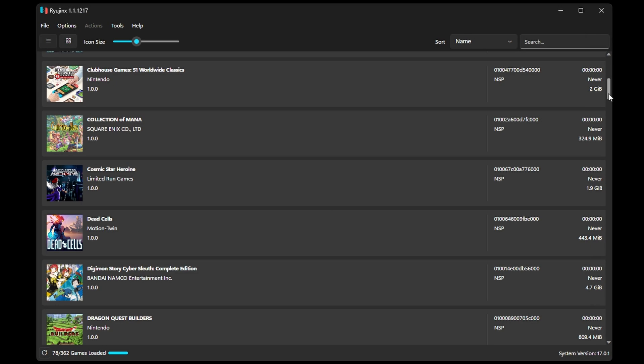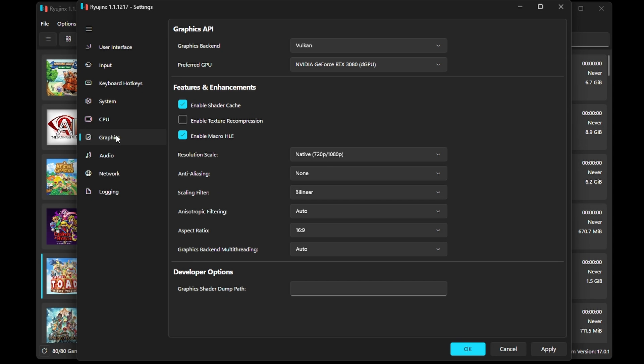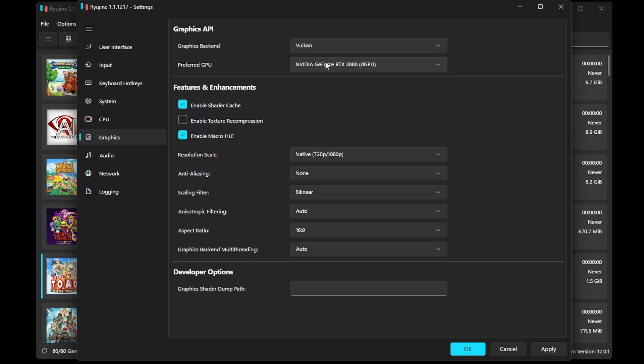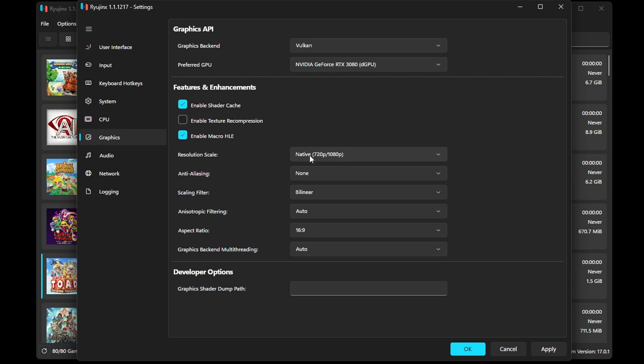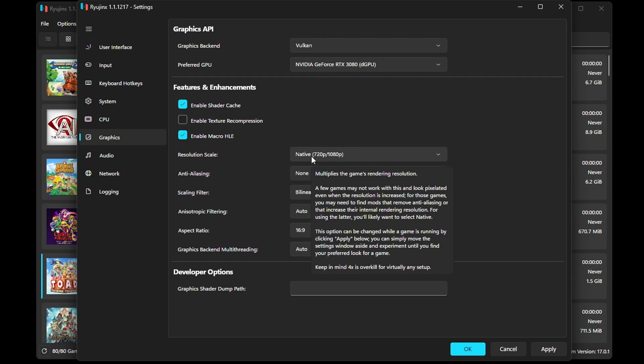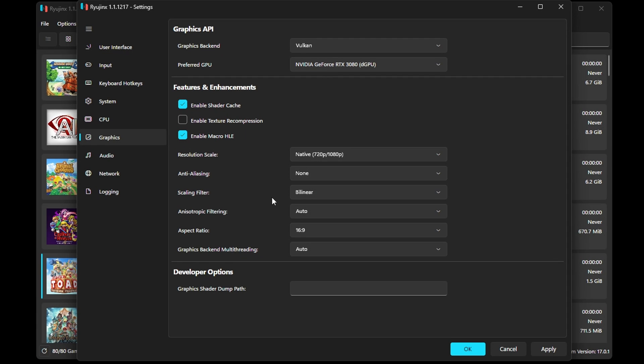For tweaks and other changes, head to Settings, Graphics, and you can change some things here. Feel free to play around with the Graphics backend between Vulkan and OpenGL for some games. You also want to make sure that your preferred GPU is correct, so it's using your dedicated graphics card if you have one, like I do. You can also upscale the resolution scale here if you have a higher resolution monitor, although it might be tough for some games on performance.